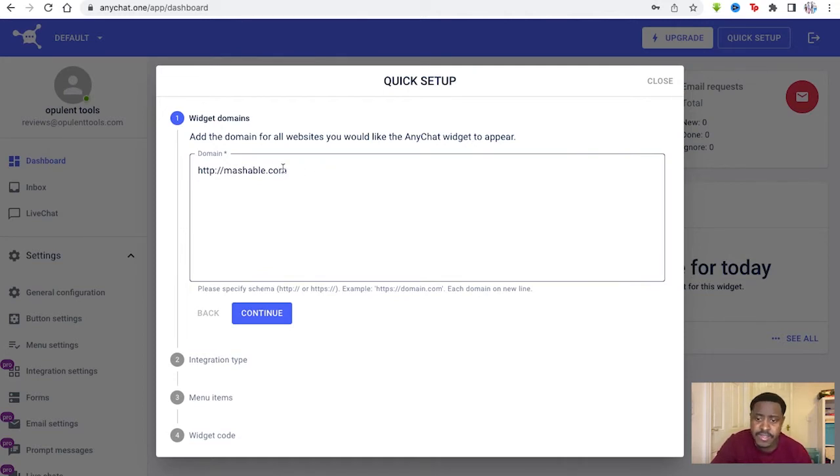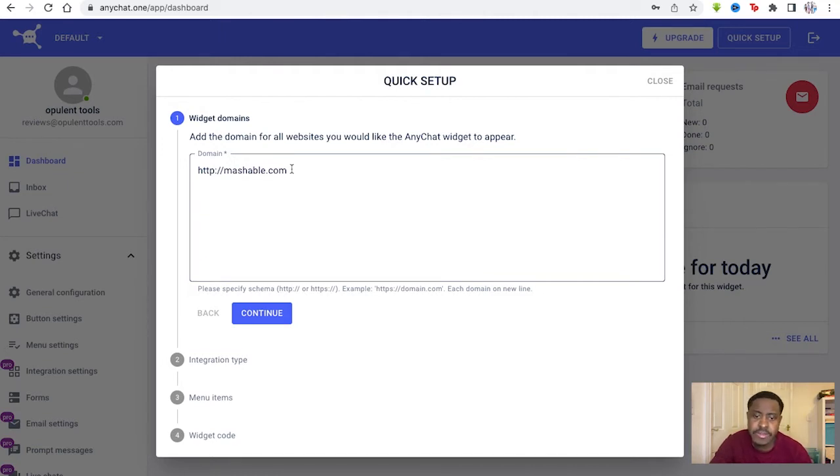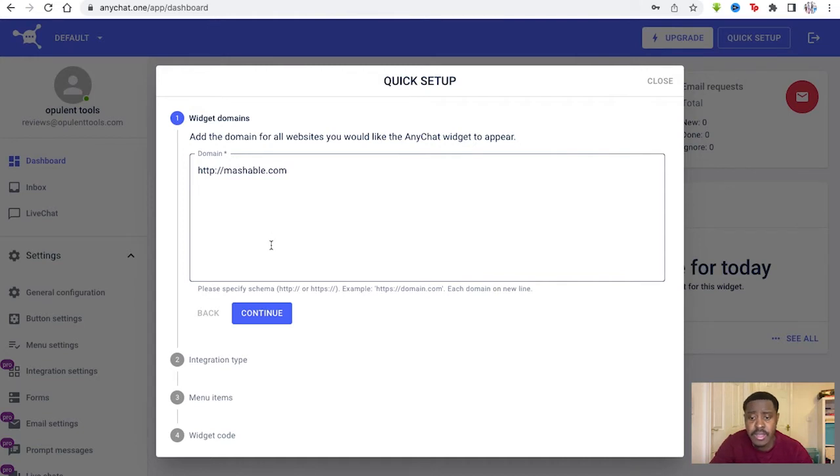So we first entered a website that we're going to pretend we own. Again, this is mashable.com. So this ideally is the website we want this widget to appear on.